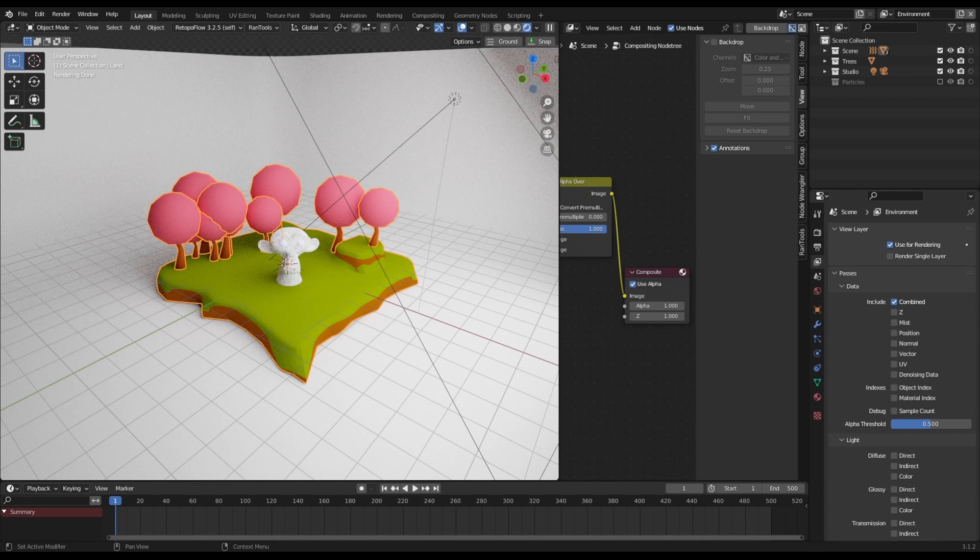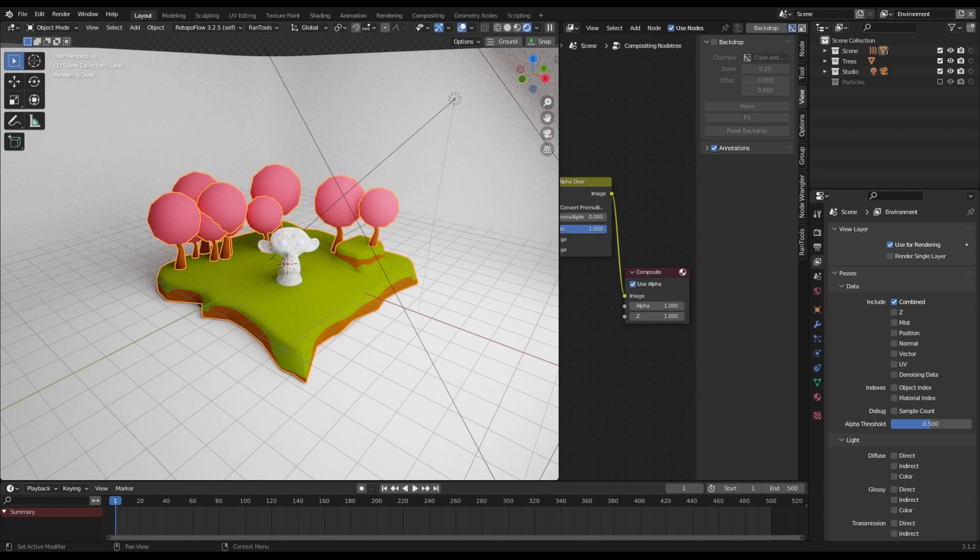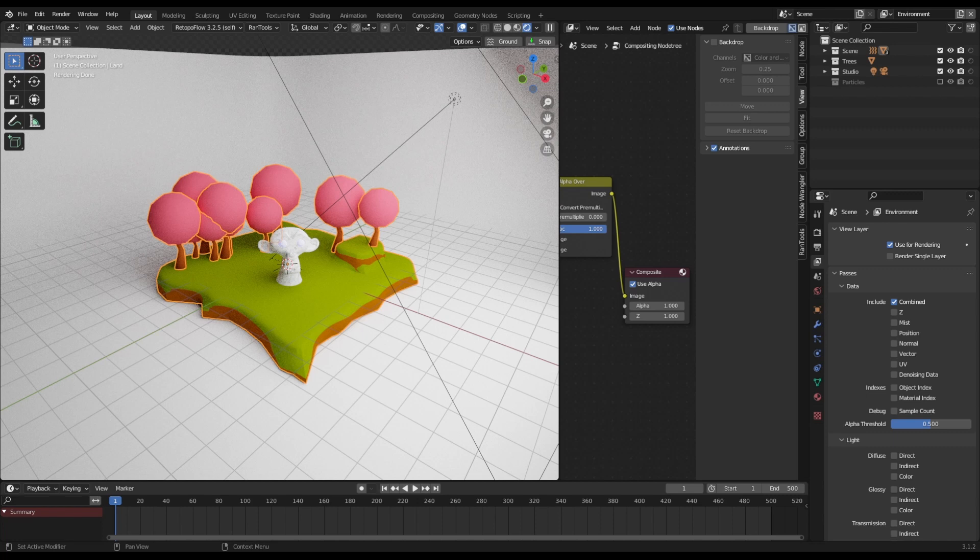So this is a kind of cool trick that I found where you combine the speed of Eevee and the quality of Cycles. Now this is very specific in situations. It's not going to work for everything, so don't misunderstand the aim of this tutorial. It's something that you probably were not aware of that you can utilize to your advantage. And the general idea behind this is that you render different things and composite them together.